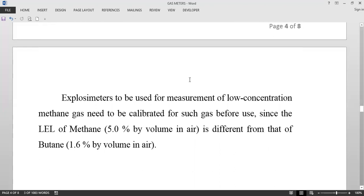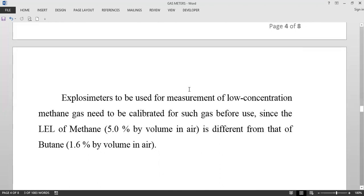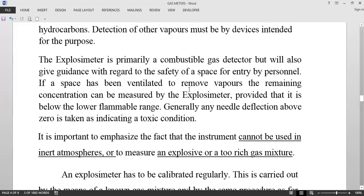Butane is suitable for calibration of explosimeters used for measurement of crude oil, as the vapors of this oil contain mainly butane and propane. Explosimeters to be used for measurement of low-concentration methane gas need to be calibrated for such gas before use, because the lower explosive limit of methane is higher — about 5% by volume in air — which is different from butane, which is only 1.6% by volume in air.